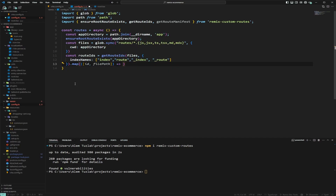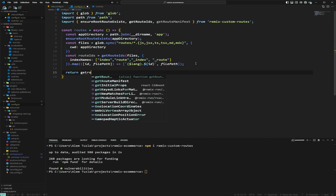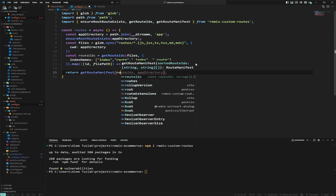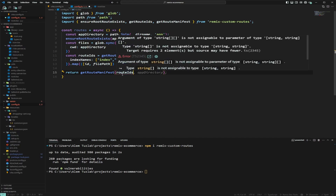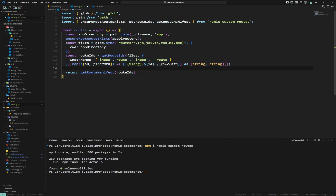Now that we have the tuple, we return the optional parameter lang prefixed to the ID, and the file path as the second argument. Then we return getRouteManifest with the route IDs we created. There's a TypeScript complaint about string array assignment, so we just safely cast it to string-string tuple — this should be fixed by the package soon. We then export this function.